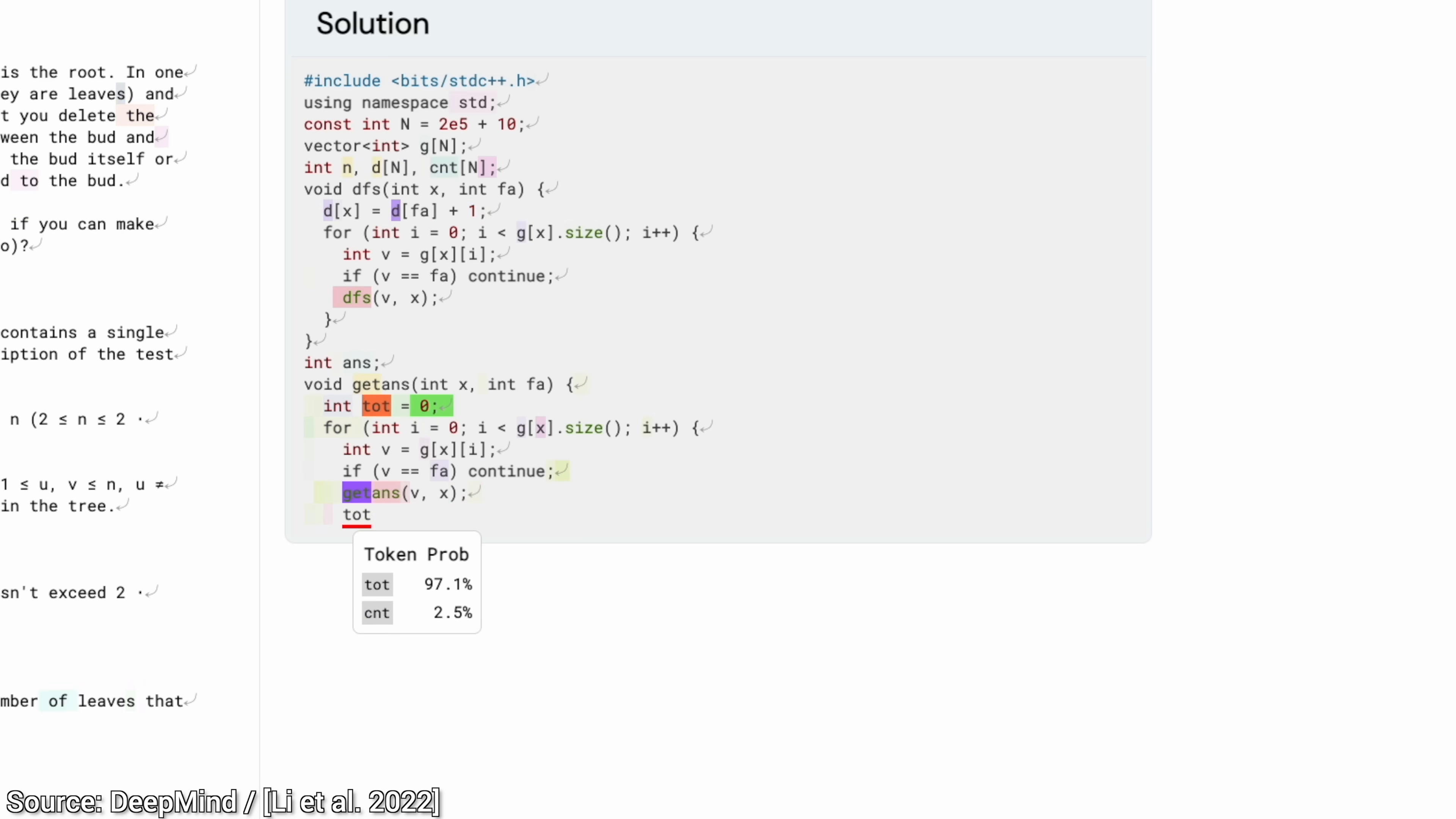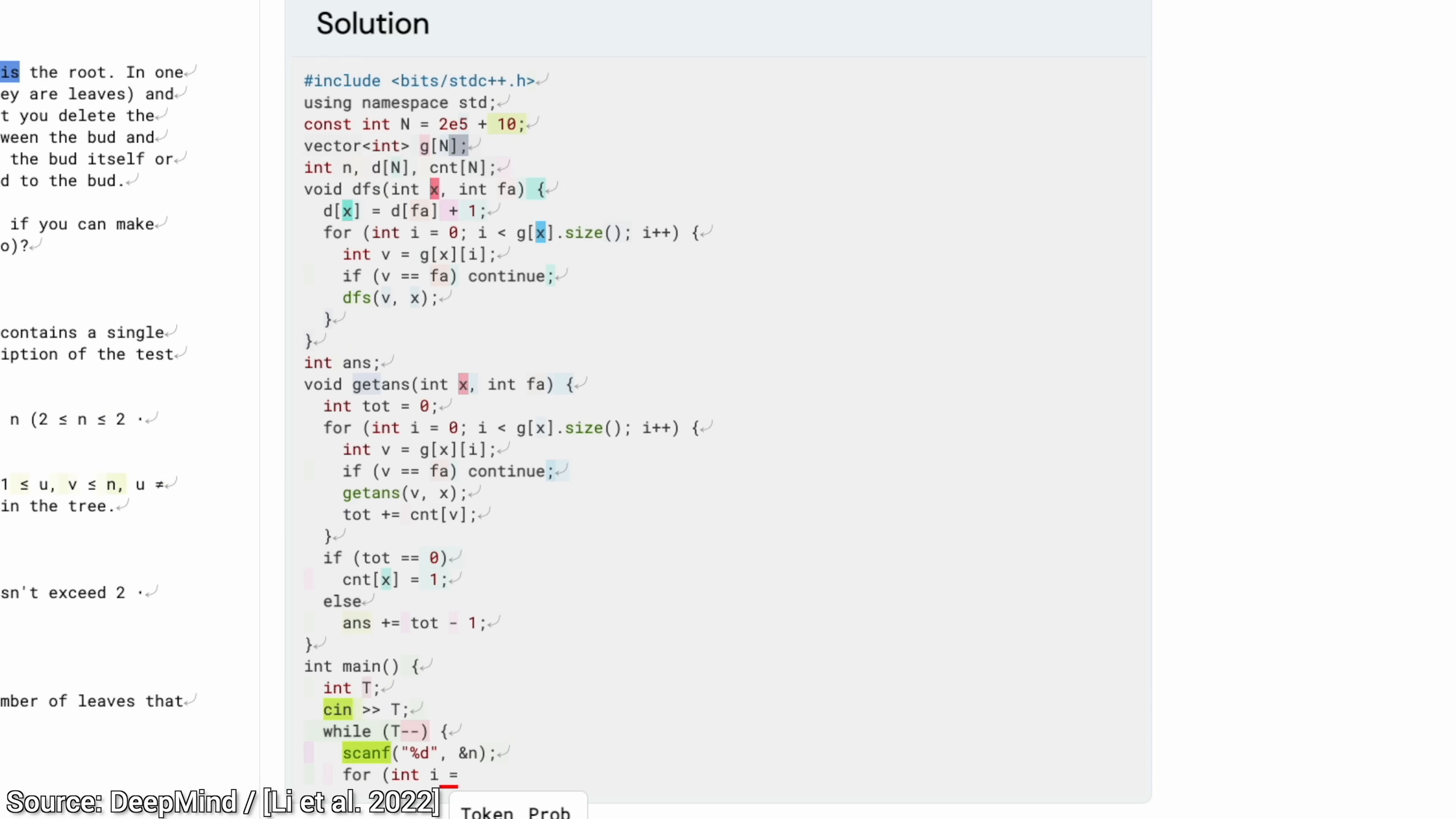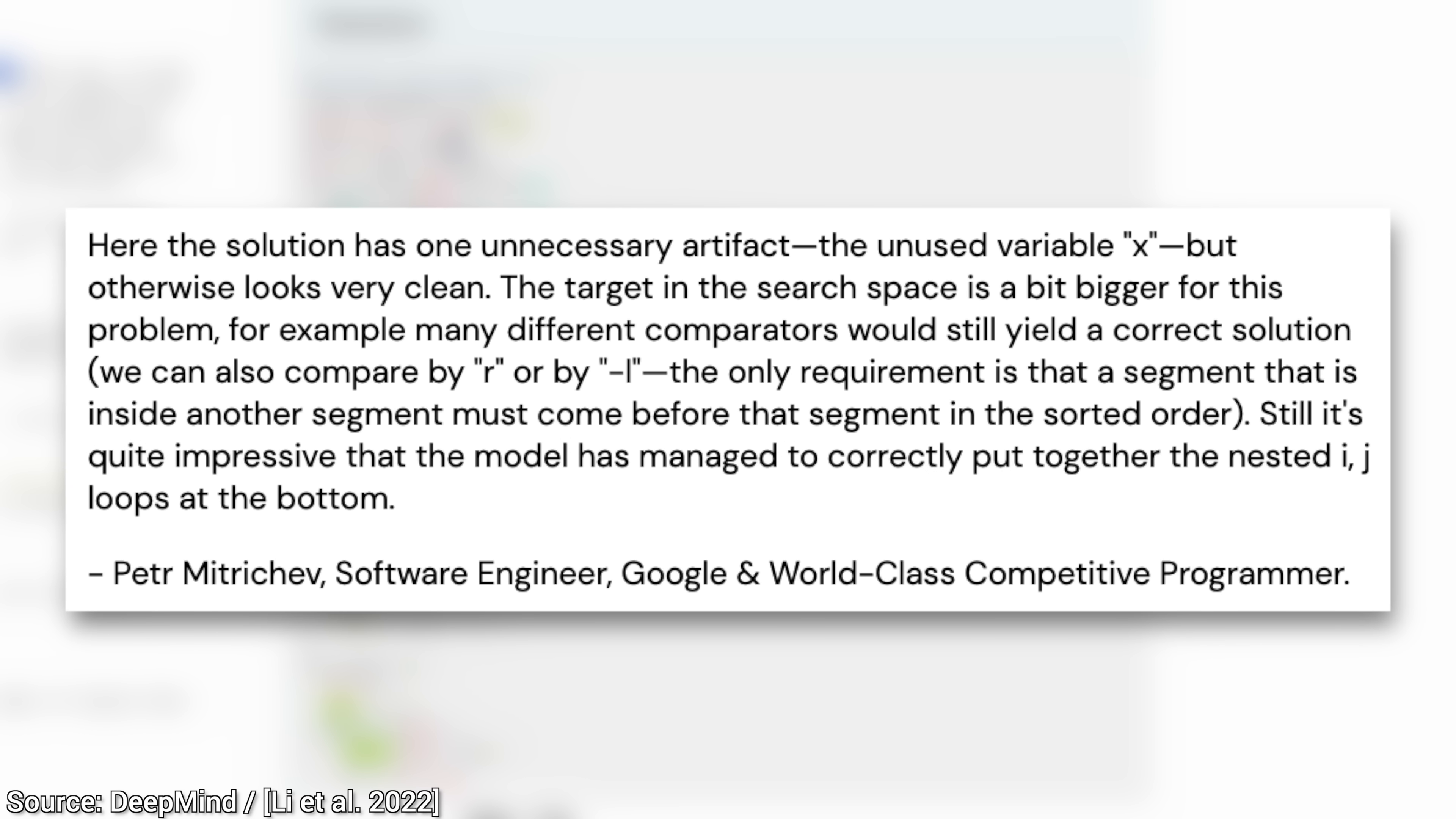A Google engineer, who is also a world-class competitive programmer, was also asked to have a look at these solutions, and he was quite happy with the results. He said to one of the solutions that it looks like it could easily be written by a human, very impressive. Now, clearly, it is not perfect, but some criticisms were also voiced. For instance, sometimes it forgets about variables that remain unused. Even that is very human-like, I must say.